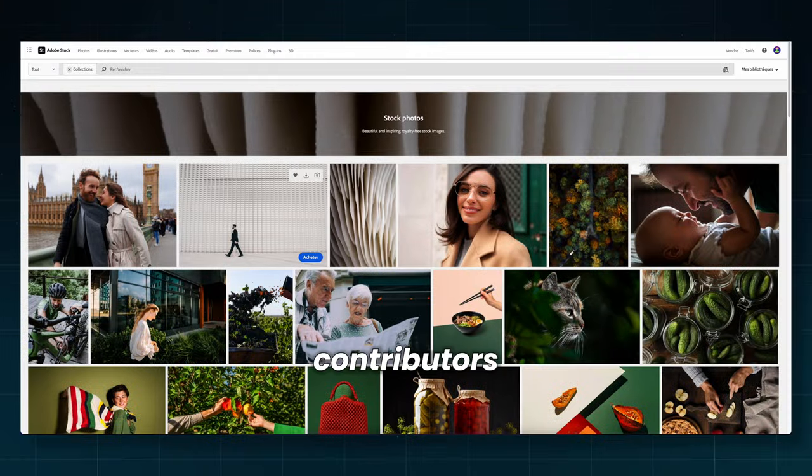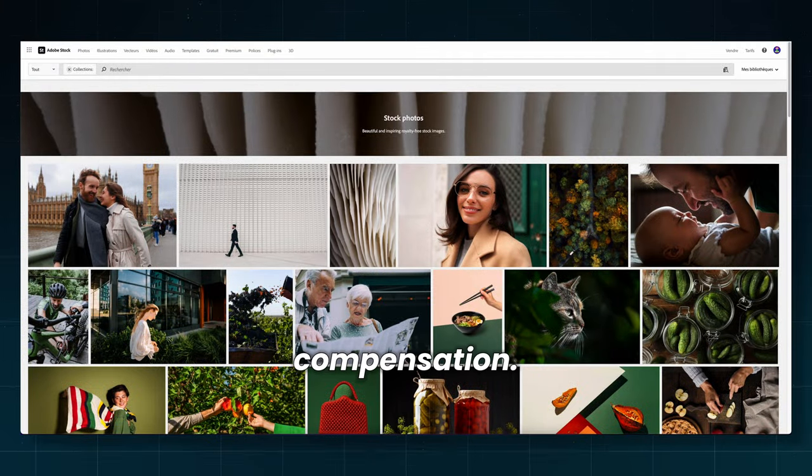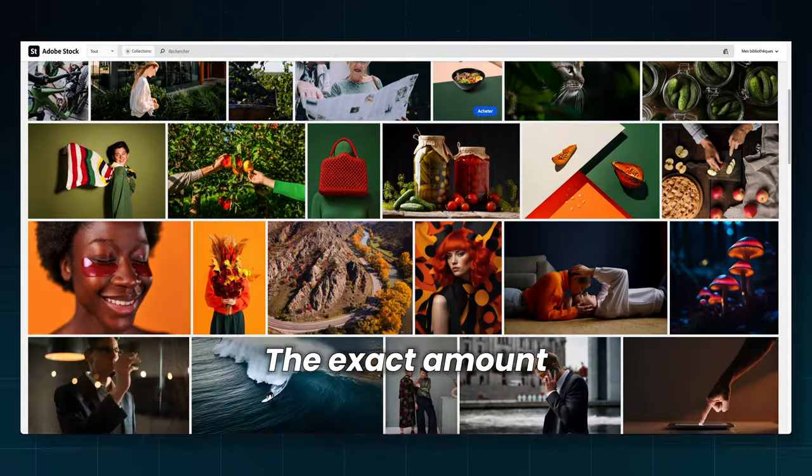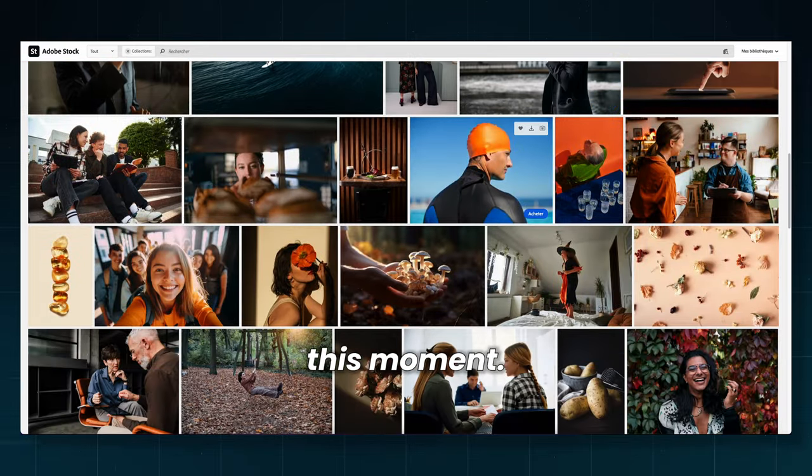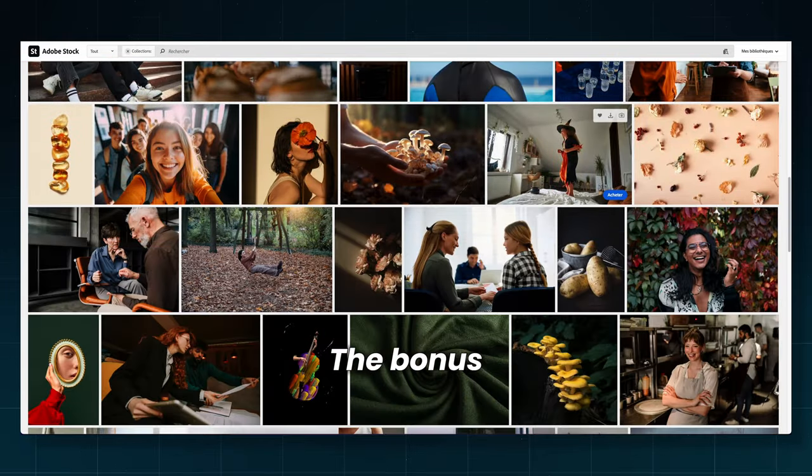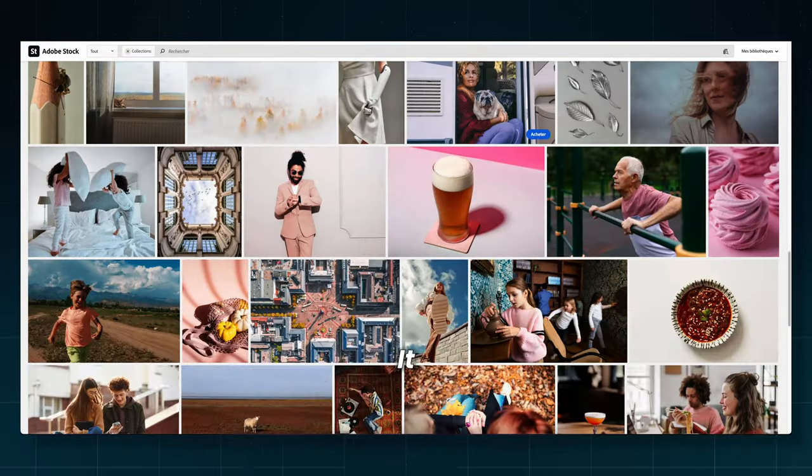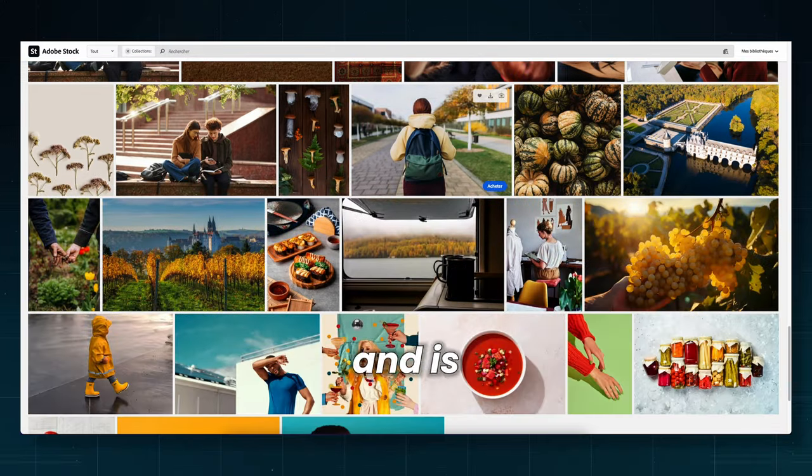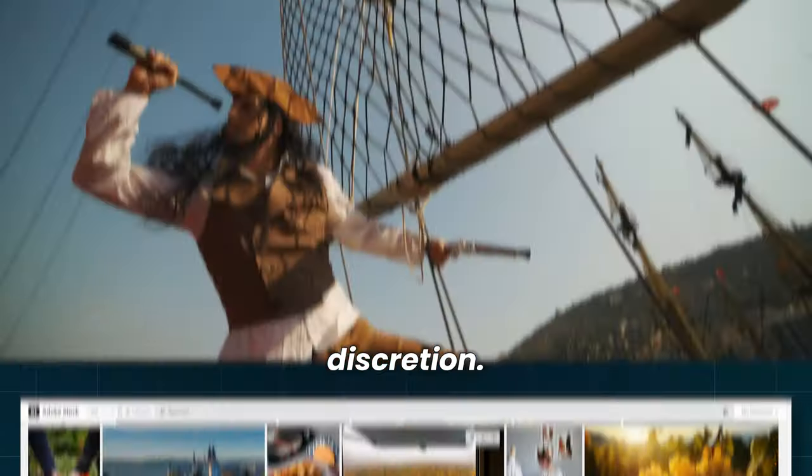Adobe stock contributors whose images helped build the AI will receive annual compensation. The exact amount is still unknown at this moment. The bonus payment is not guaranteed. It varies for each eligible contributor and is paid at Adobe's discretion.